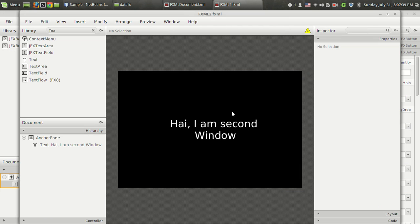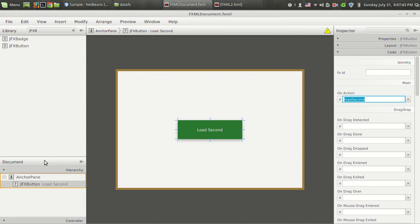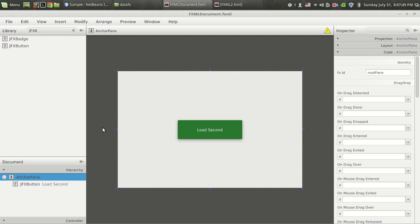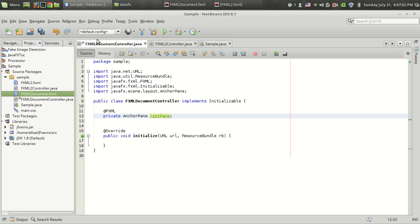For that, I have been given a name for this anchor pane as root pane, and I'm going to the controller FXML document controller. This file fxml2 controller is the controller class of the fxml2.fxml, which is the second window.